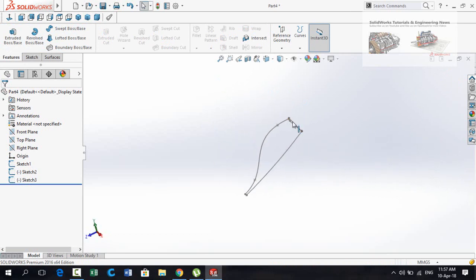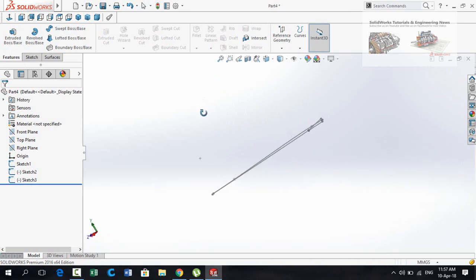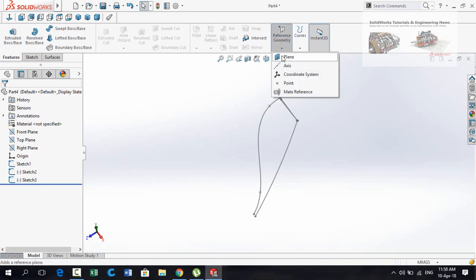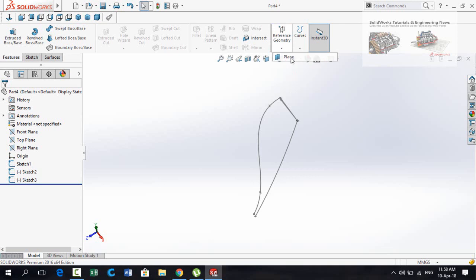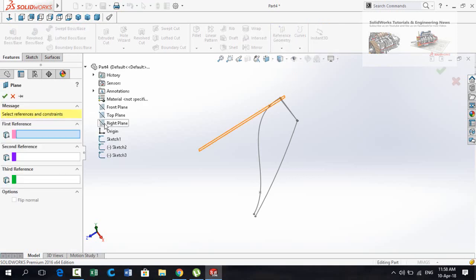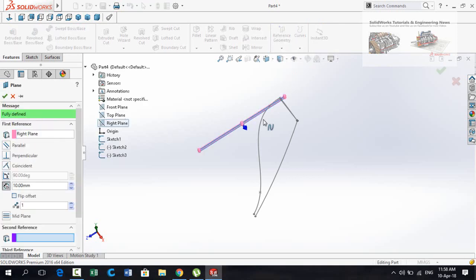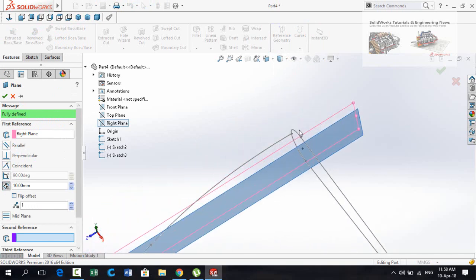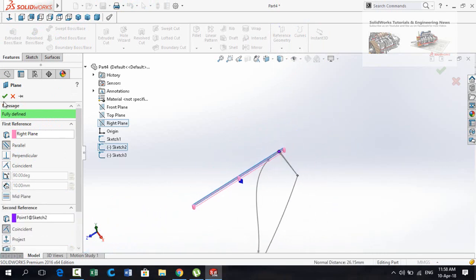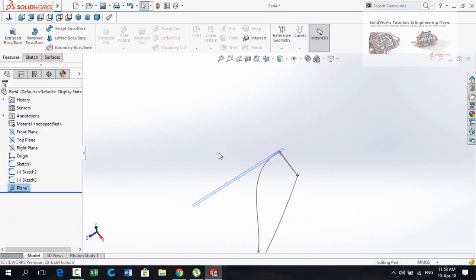Press Escape and then save and exit from sketch. Now we need two more guide curves. For that we have to create a new plane. Click on Reference Geometry and then select Plane. Drop down the options and select Right Plane as the first reference and this point as the second reference. Press OK to create the plane.